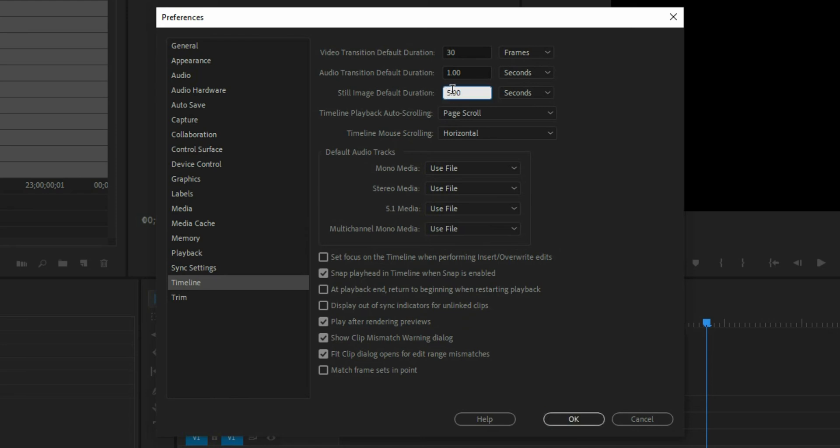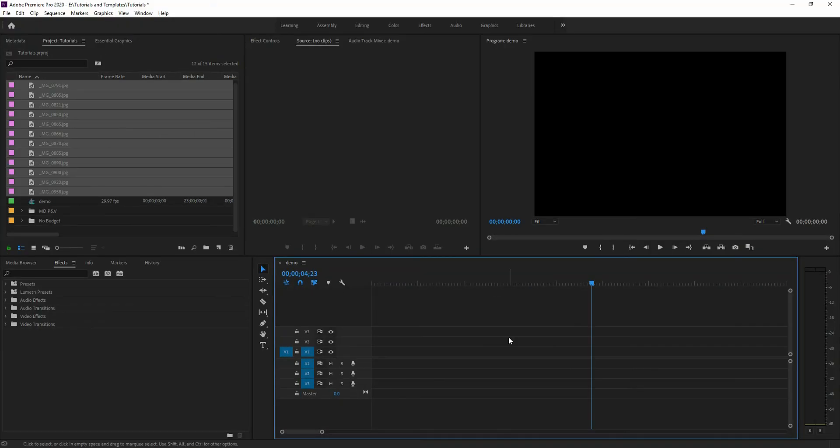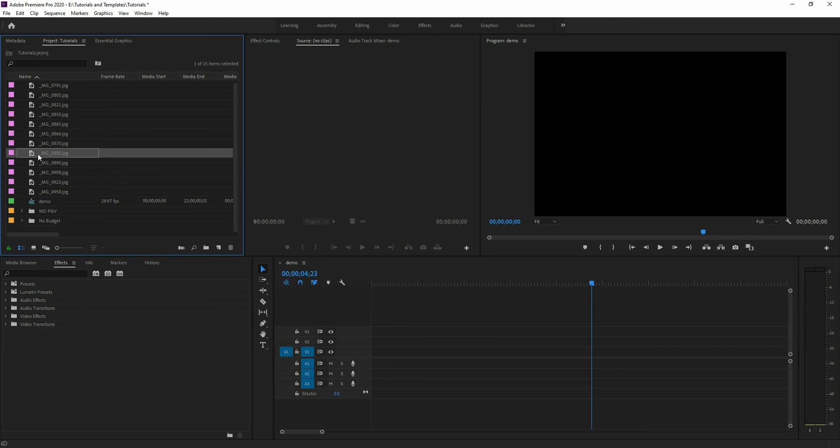And I'm going to change mine. That is way too long so let's switch that to a zero. I'm going to move mine to 0.20. Hit OK. Now, every time I drag a still image onto the timeline, it's going to be set at that time frame. And that's what you want if you want to change it permanently.